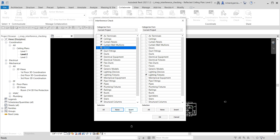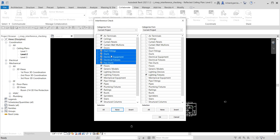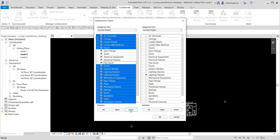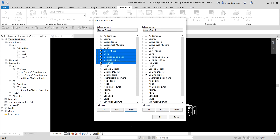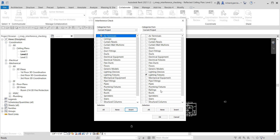There's also an 'Invert' option — if you select all flex ducts and then click Invert, it will reverse your selection. Anyway, I'm going to select air terminals on one side and lighting fixtures on the other side, then click OK.